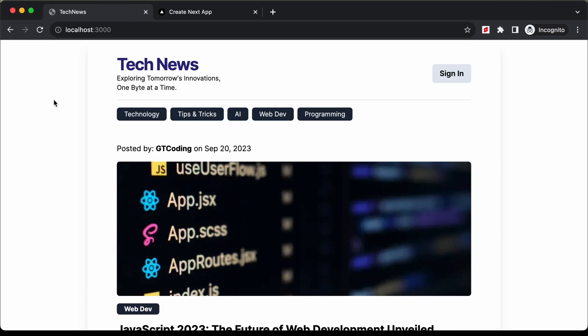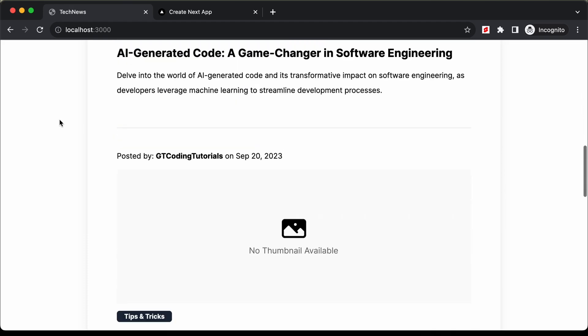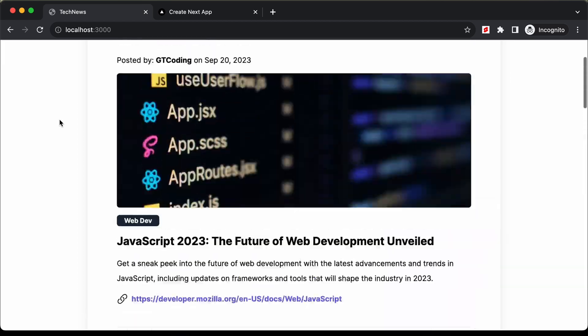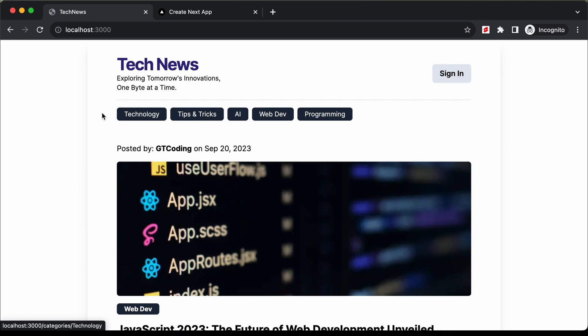Hi everybody, welcome to GT Coding. In this tutorial series we are creating a website using Next.js. In this video we will create the categories list component, so let's get started.